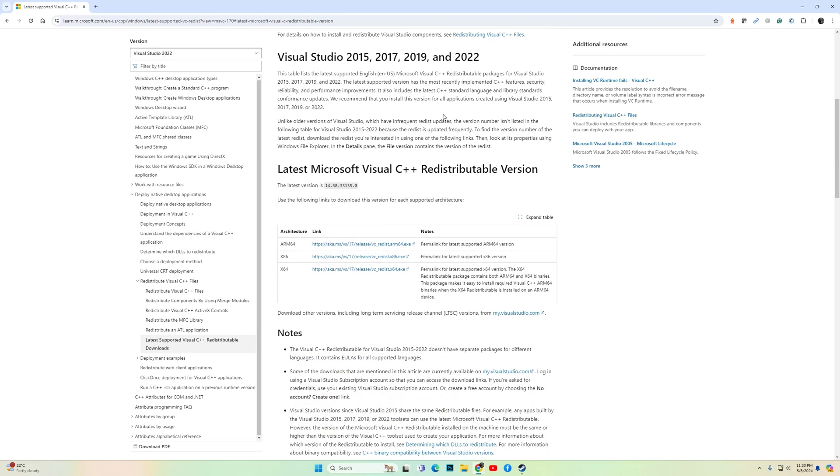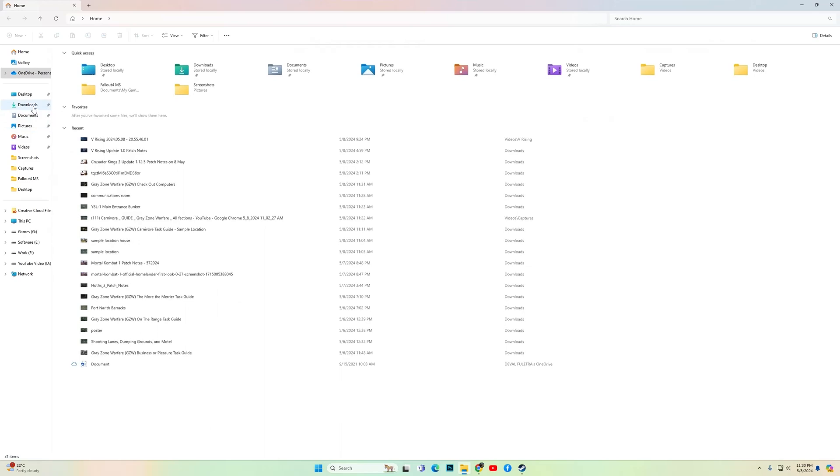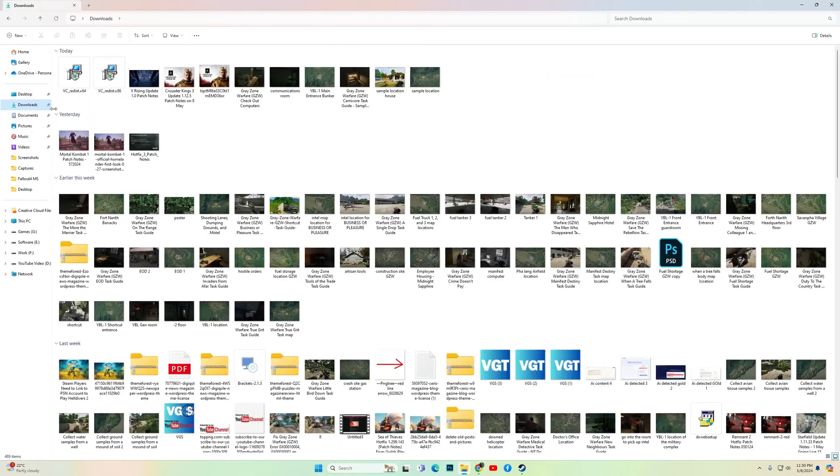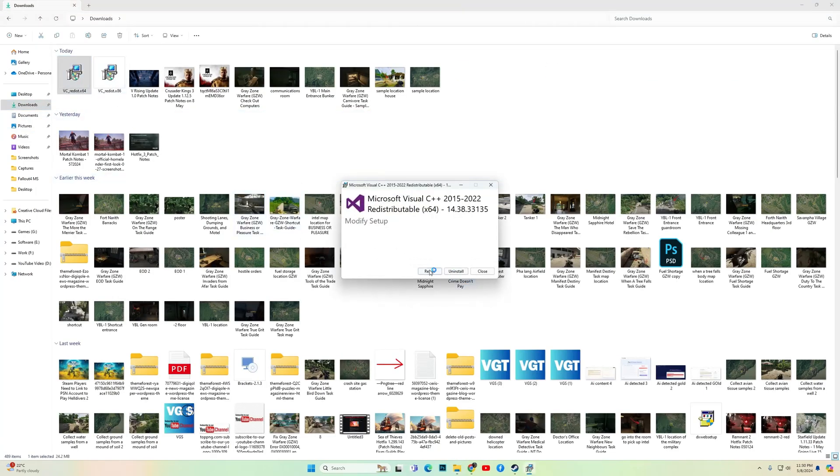Go to this website and download the x86 as well as the x64 version. Once downloaded, install the files.